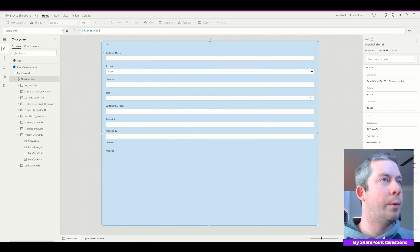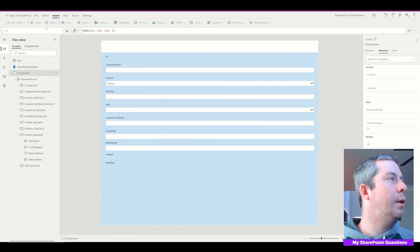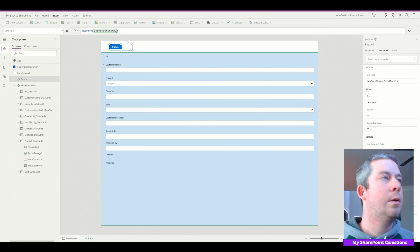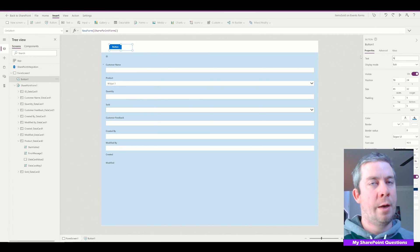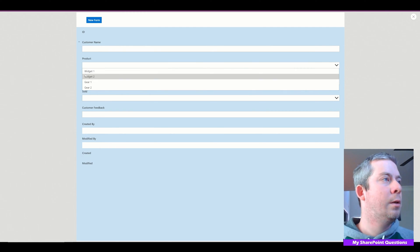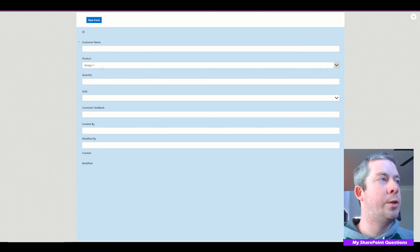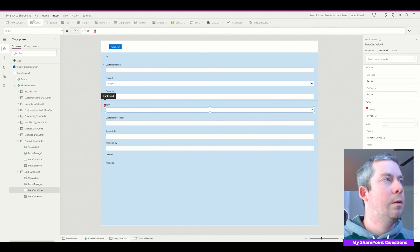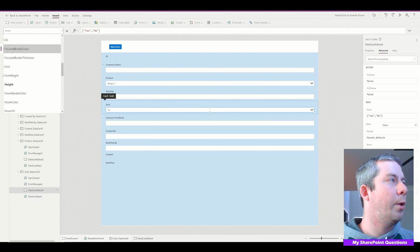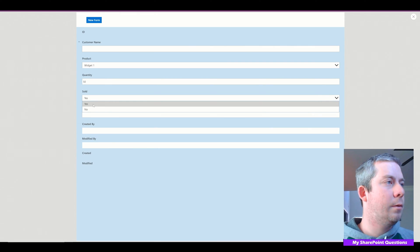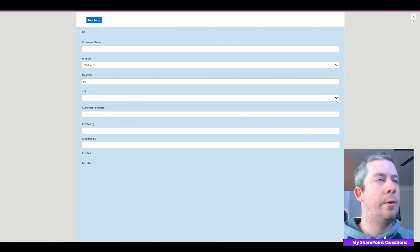I'm going to pull this form down a little bit because I need a button that says if it's new or not. I'll insert a button called New Form and link it to SharePoint Form 1. Now when I click Play, I can see it — we have Product with a blank option, Widget One, Widget Two, Gear One. For Quantity, we'll allow the user to type that in. For Sold, the options are going to be Yes and No, and I'll allow a blank option as well.